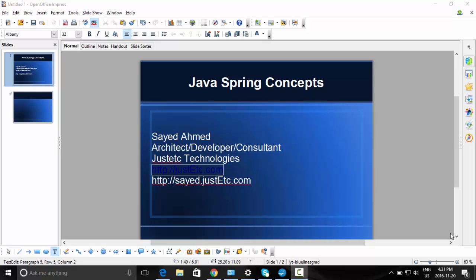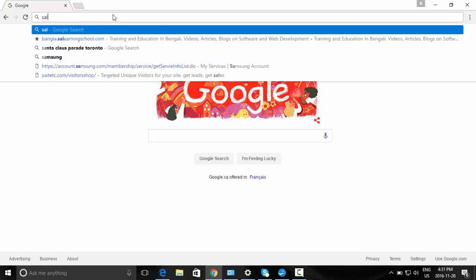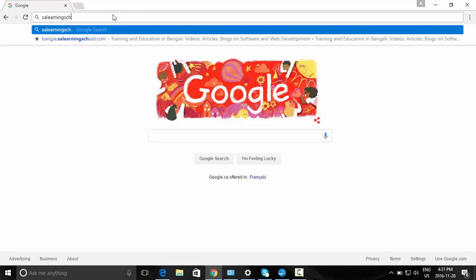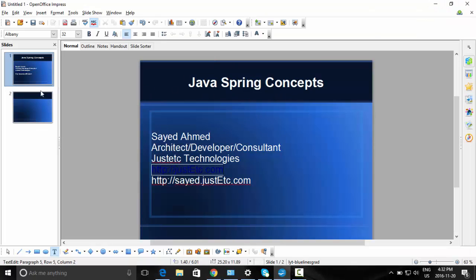Welcome to this video. I will demonstrate some Java Spring concepts. This is Saeed from JustTC Technologies, from Toronto, Ontario, Canada. If you go to my website saearningschool.com, you will find some Spring-related concepts and training videos. Anyway, forget about this — come to the Spring concepts here.